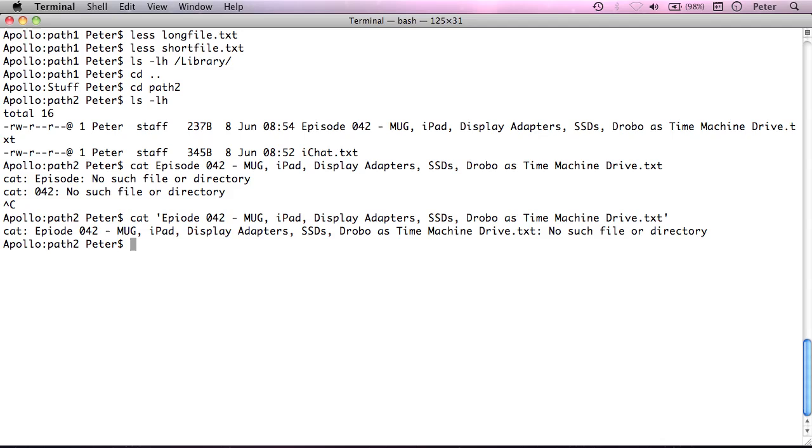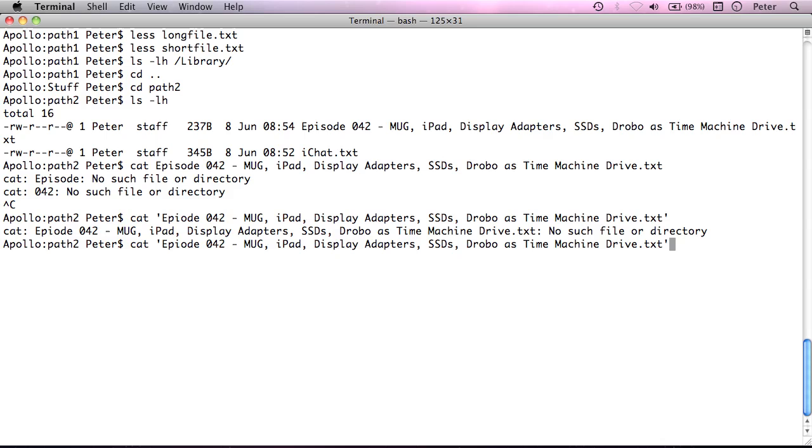So, that's one way to do it. That's probably the easiest way to understand. The other way you can do it is you have to do something called, you have to escape each one of the special characters.